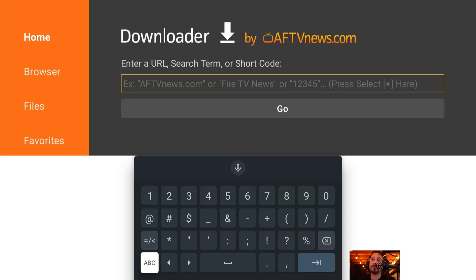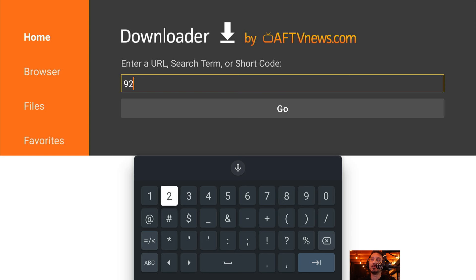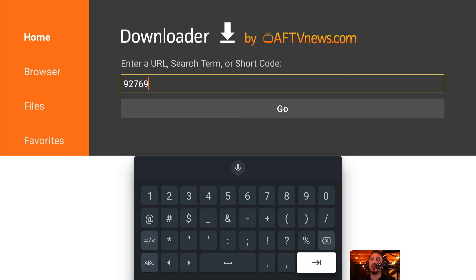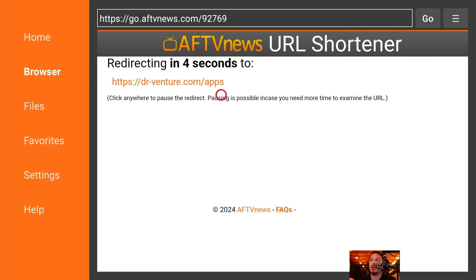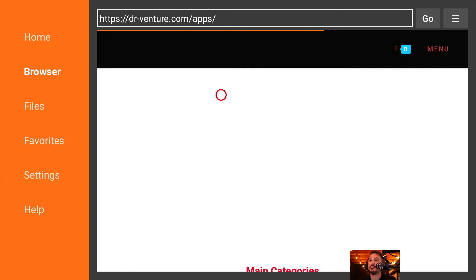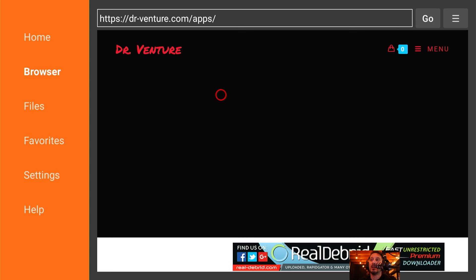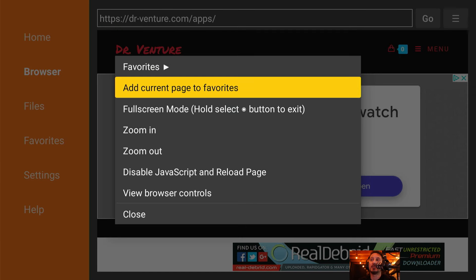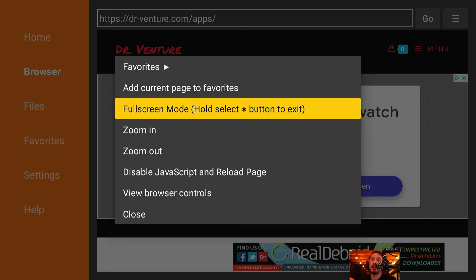Scroll up and type in the DR Venture code, which is 9-2-7-6-9. Then scroll down to Go or the Enter button and click it. It's going to redirect you in about five seconds to the DR Venture website. Once it's here, on any and all devices, if you hold the Select button down you should get this screen. Scroll once down to where it says 'Enter current page to Favorites' and add the DR Venture Store to your favorites.